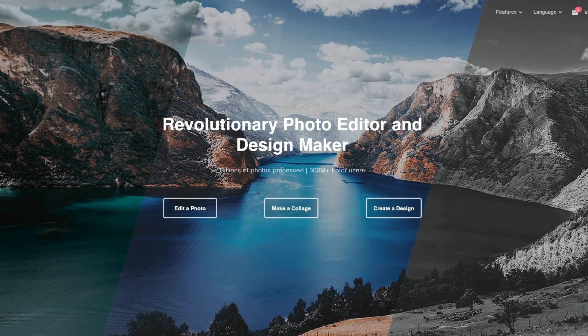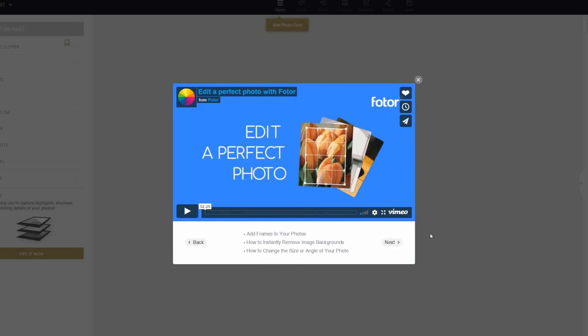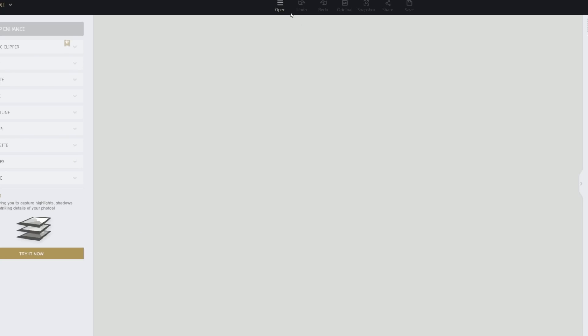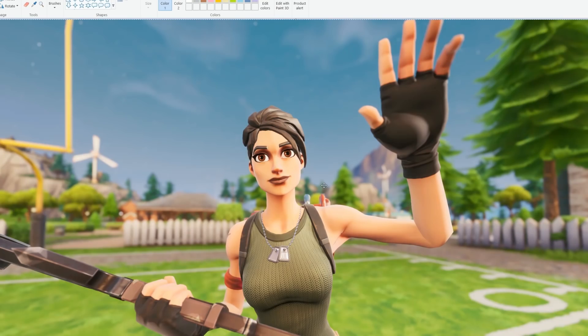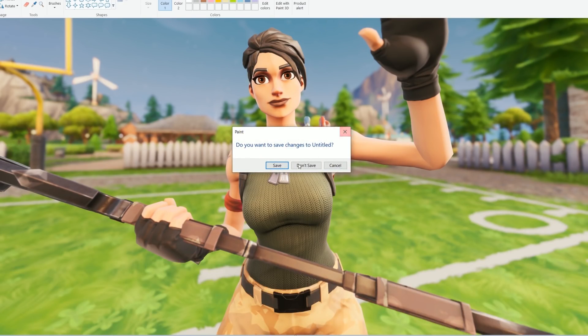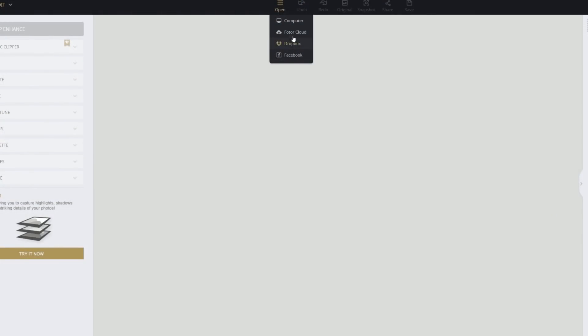Now you guys can minimize Fortnite or close it and head over to Paint on your computer. We're going to click on the Paste button or Control+V, and we're going to see our thumbnail. Click the X button, click Save, and save it somewhere like your desktop. Now we can head back over to Fotor, go to Computer, and upload the image.